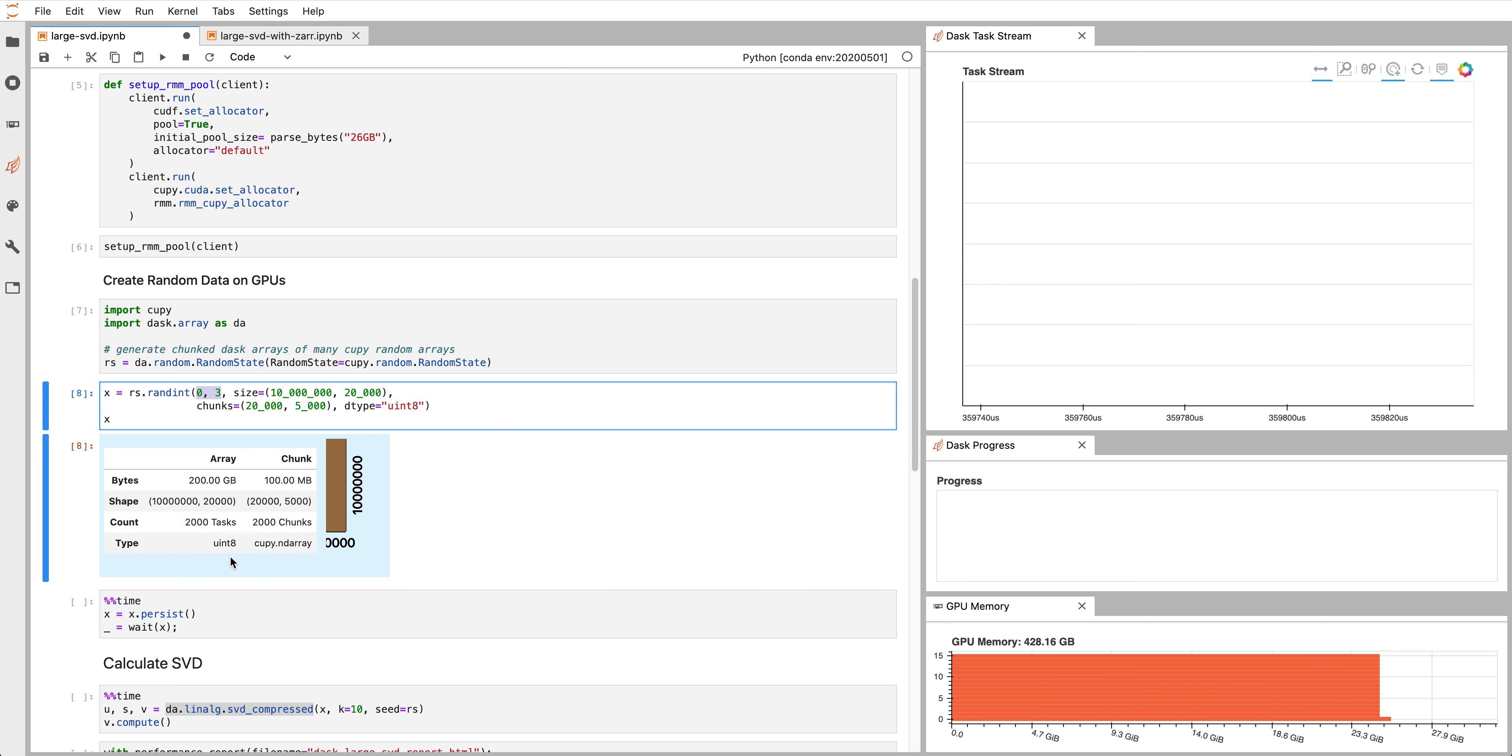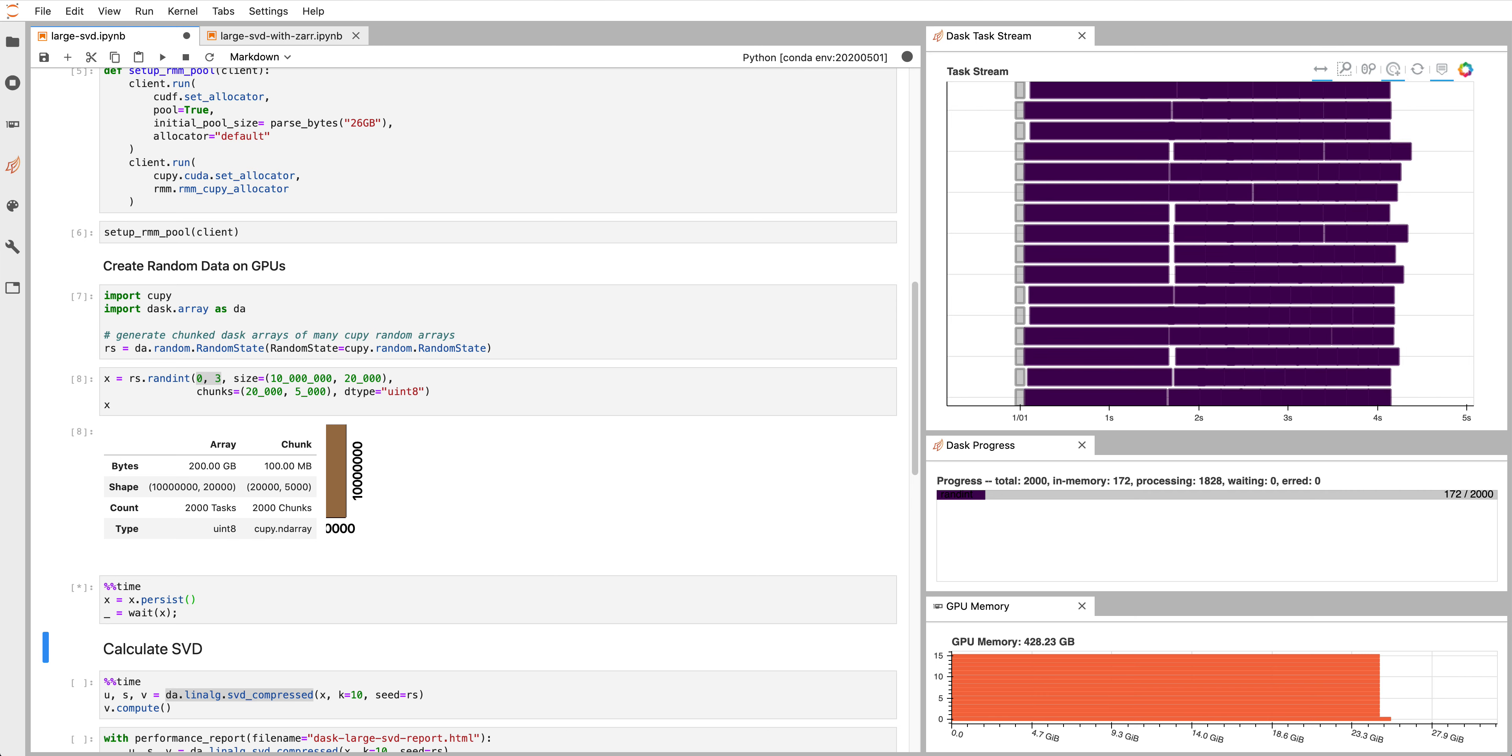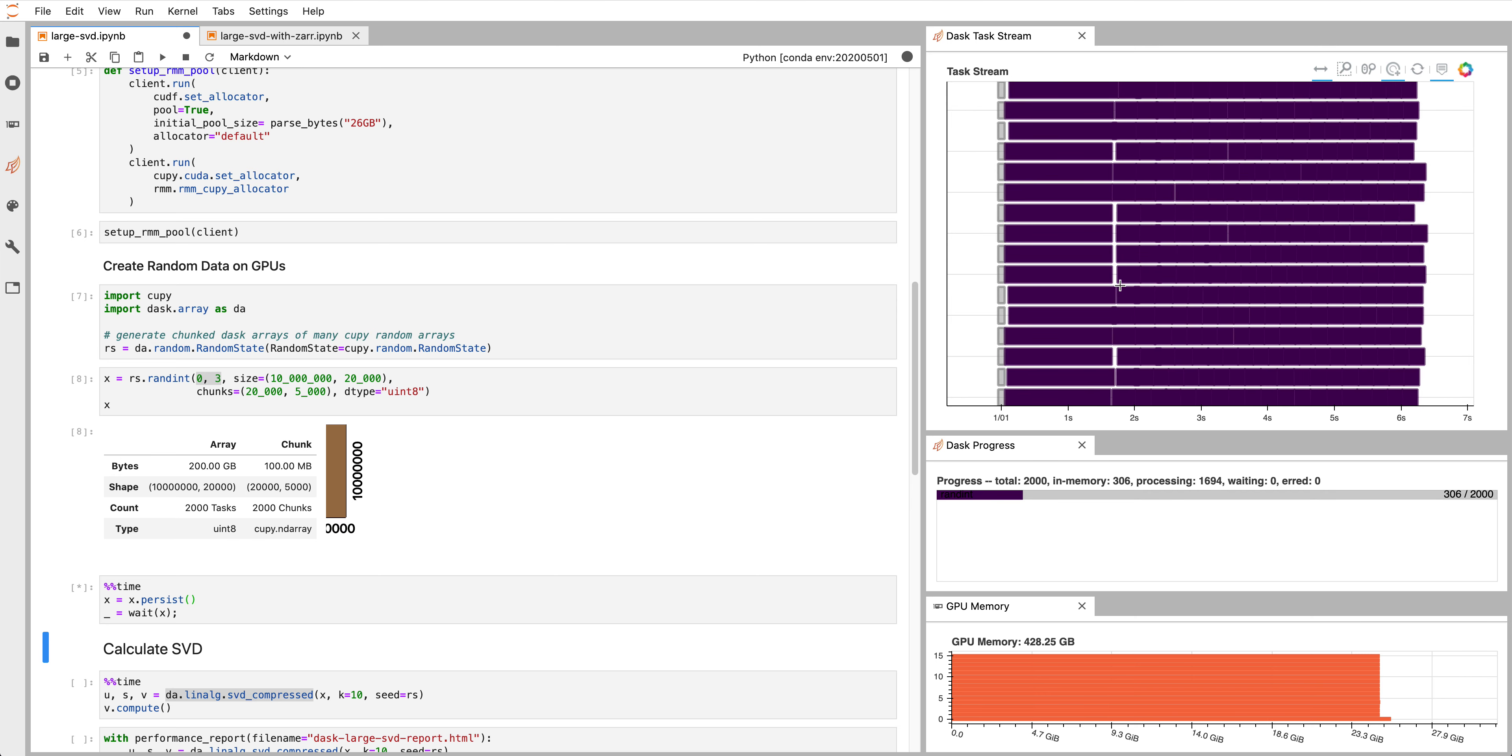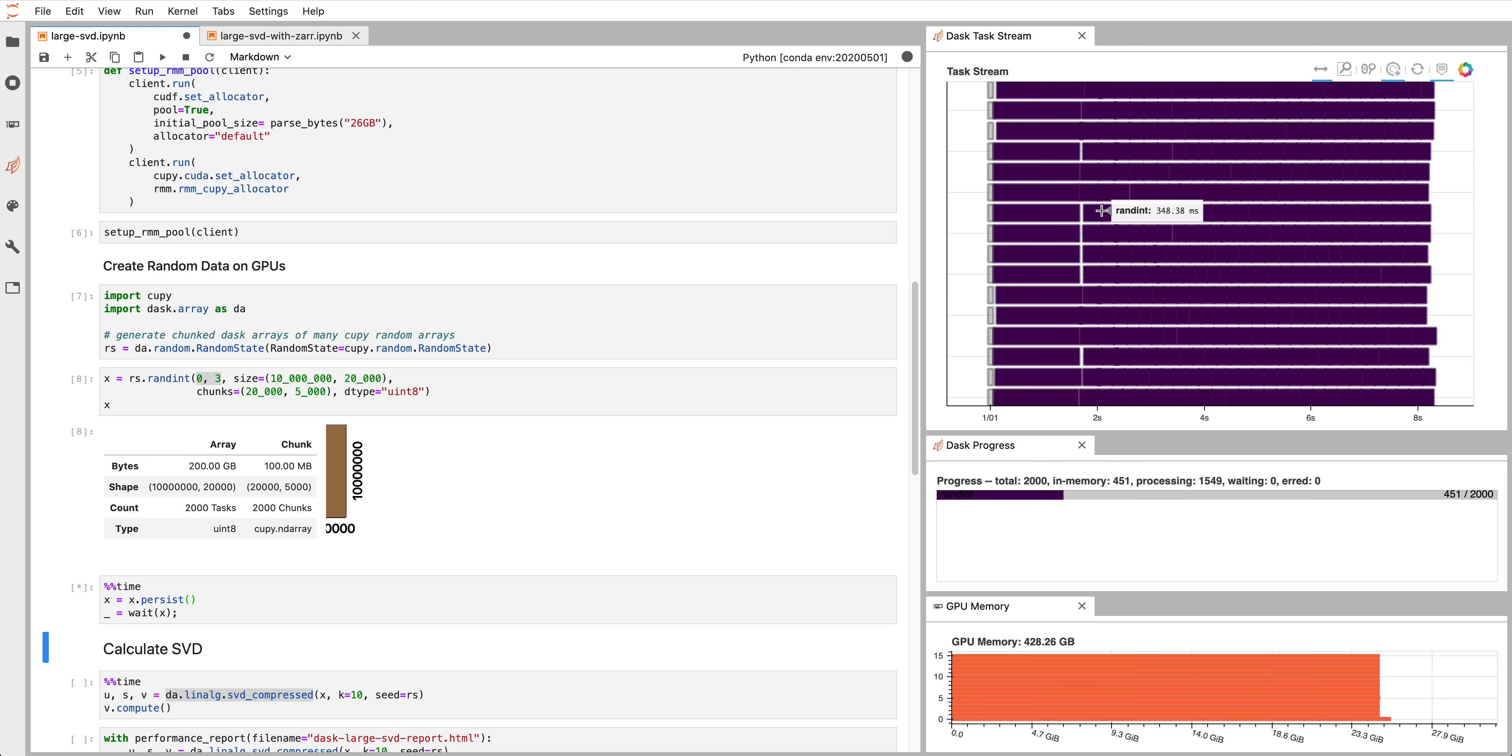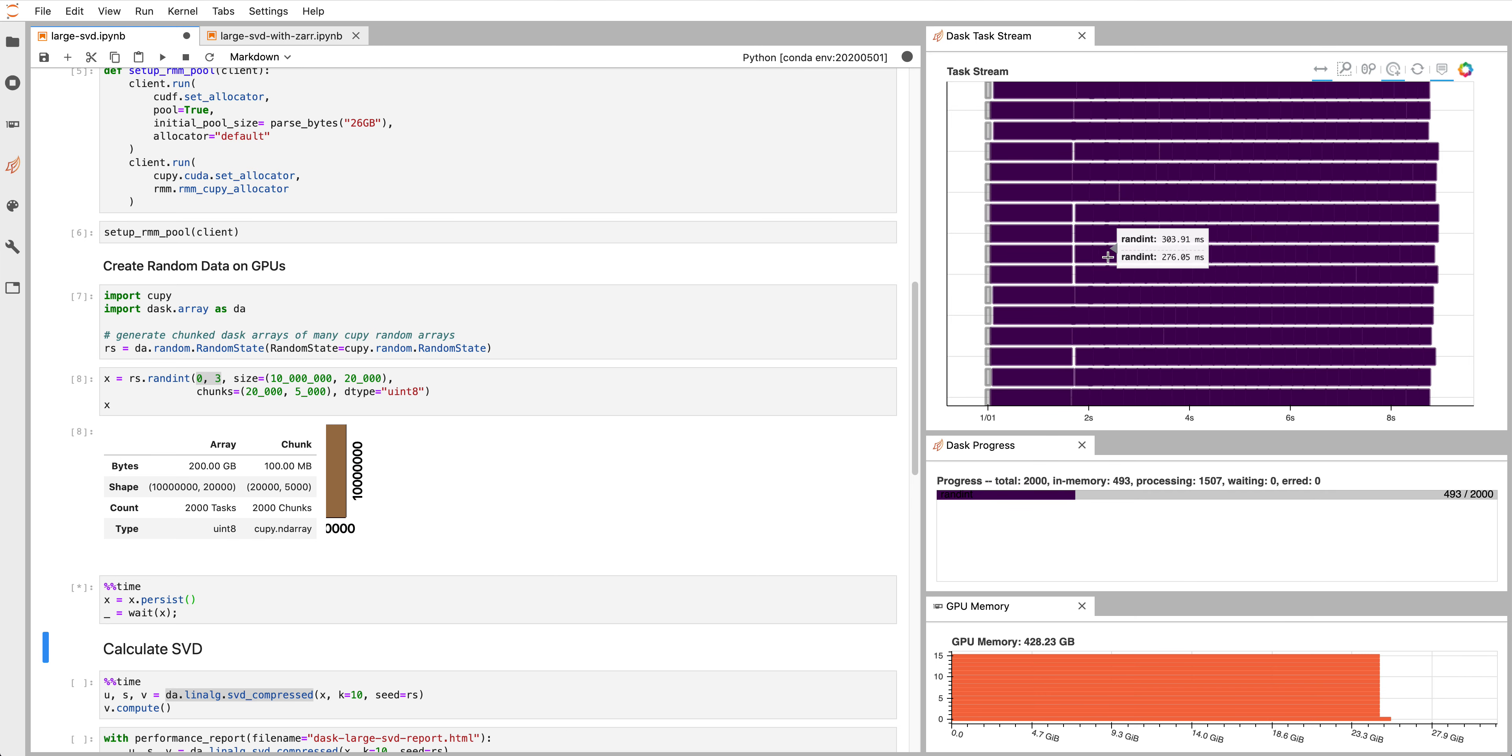Dask is lazy so we haven't really created this data quite yet and we'll do that now. This is roughly going to take around 30 seconds to generate this data and what you see on the upper right is the task stream. So these are all these random mints that are getting created on each device distributed throughout our space. And you can see a little bit of ticking up here. We didn't allocate quite enough space for all this, but I think we should be okay.